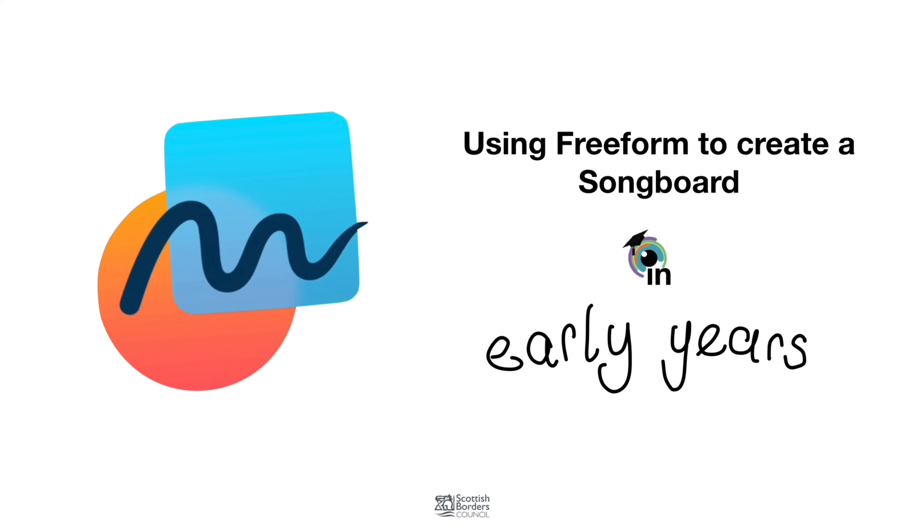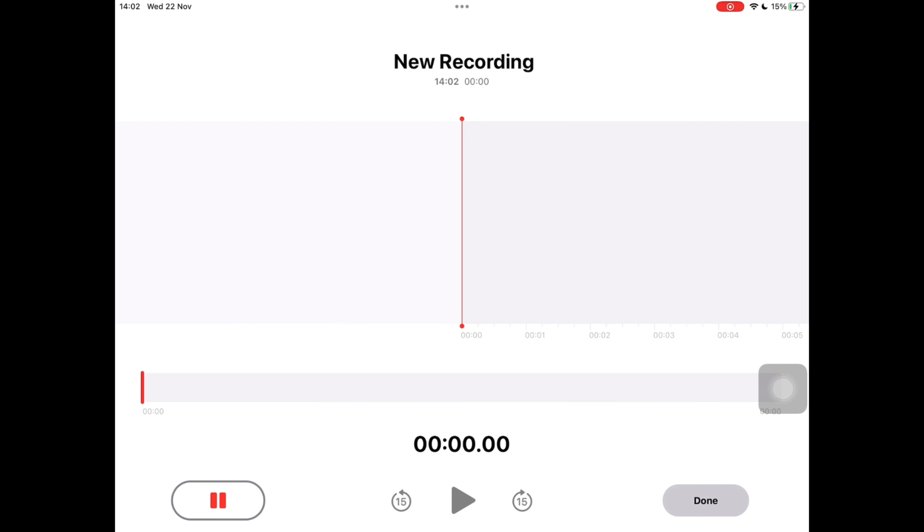Firstly we're going to create our songs using voice memos. First of all, on the top right of your screen open the voice memos app, and on the bottom left of your screen tap the record circle and record the first song you would like on your song board.